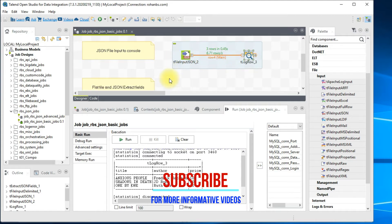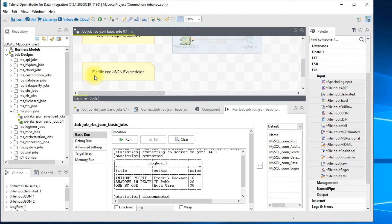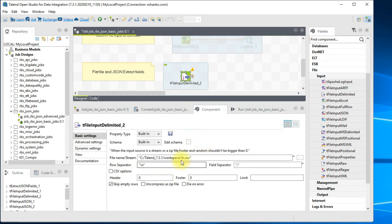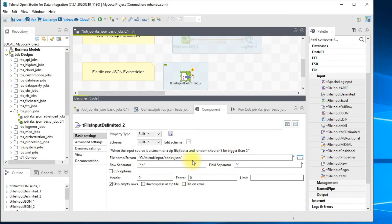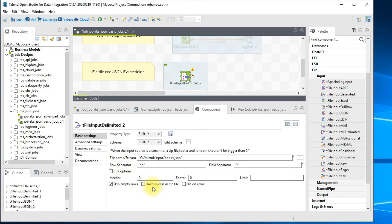Let's move on to the second example. I'll deactivate the current sub-job so it doesn't run with the second one. In this example, we will use the JSON file as an entire object from a file input delimited component, then apply the tExtractJSONFields component and print the output. I'll drag in 'tFileInputDelimited' and on the component section choose this file.